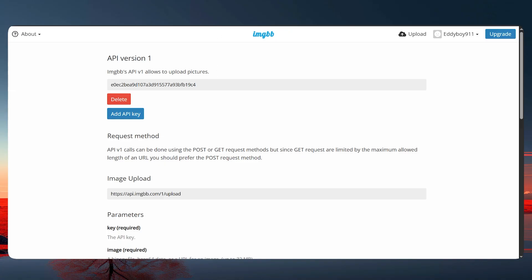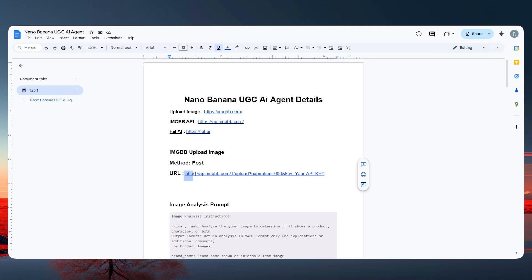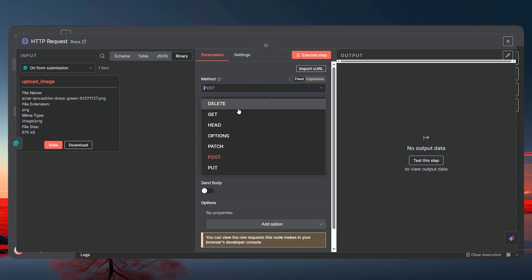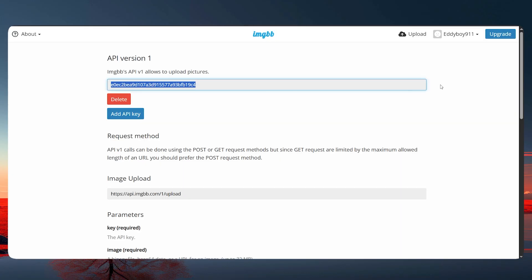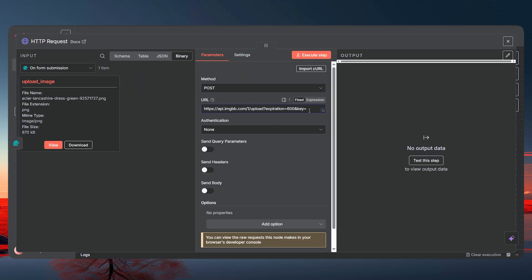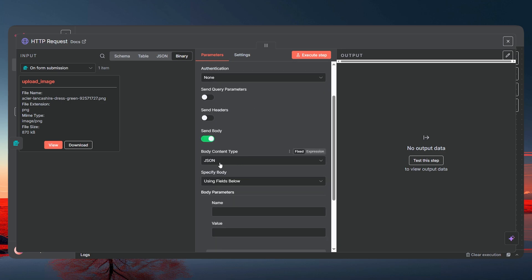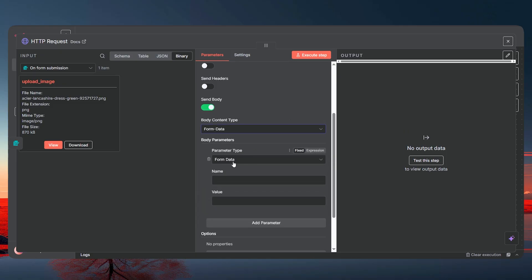Copy the API URL, go back to your workflow node, keep the method as POST, and paste the URL. Where it says 'your_api_key', remove that placeholder and paste your actual API key there. Then go ahead and enable Send Body, set it to Form Data, and choose binary file since we have a binary file. Use any name — I'll use 'image' — and make sure the input field name matches what you set in the form.